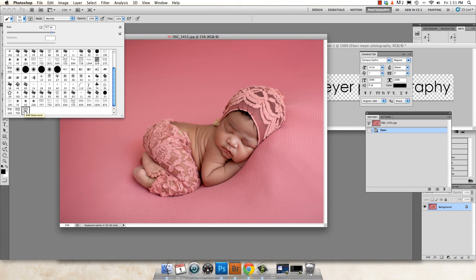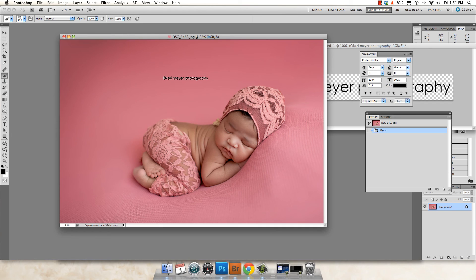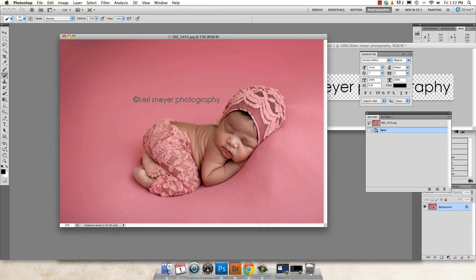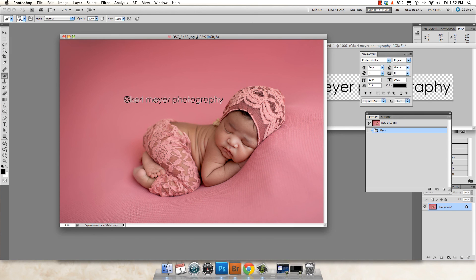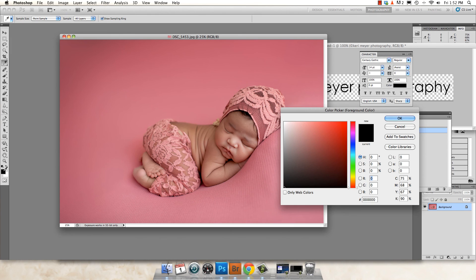So you can select that paintbrush and it acts just like a paintbrush would. You can make it bigger or smaller. You can change the color of it.